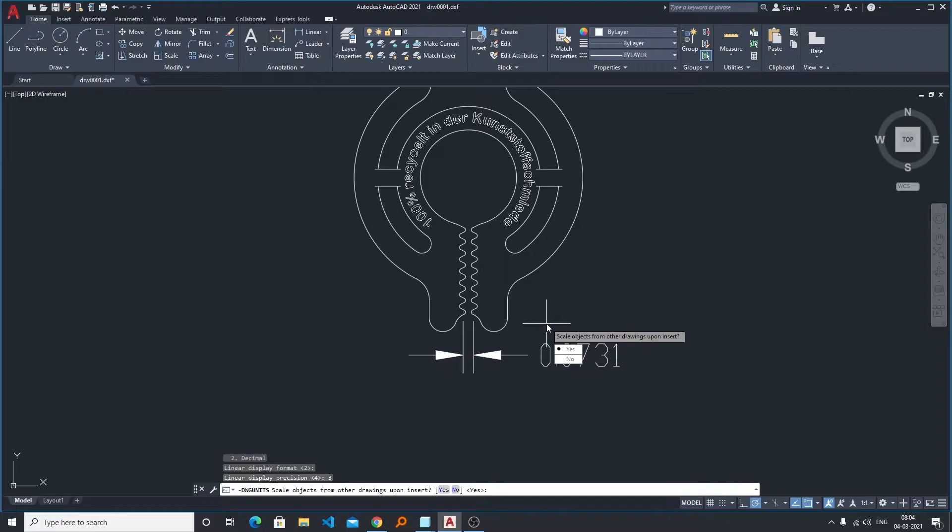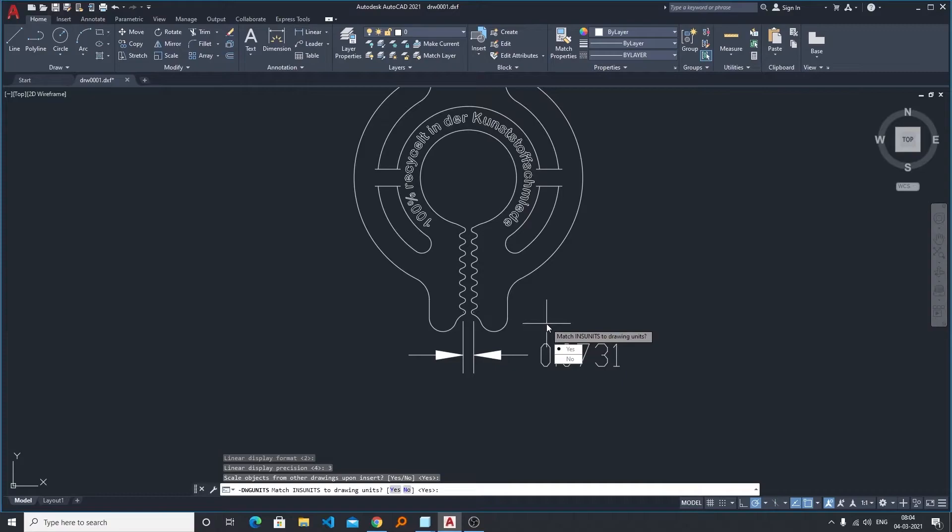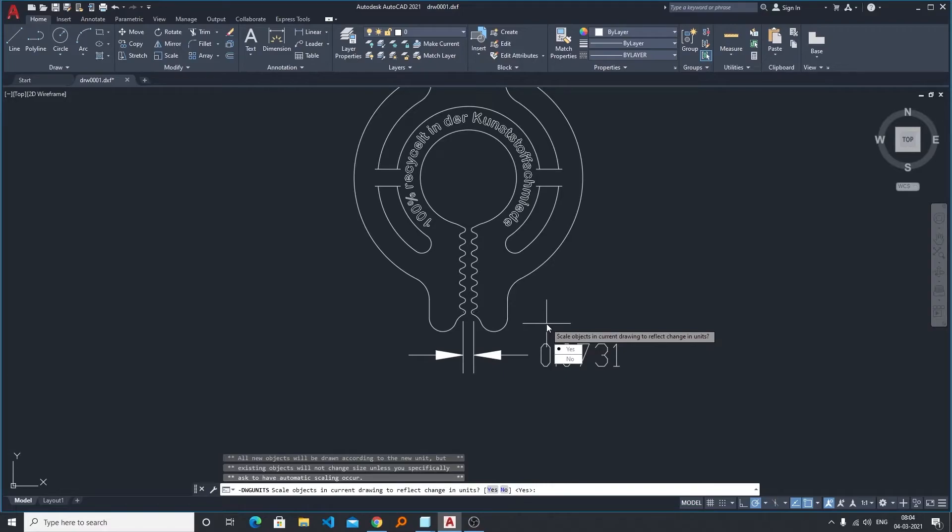So if you want to scale then you can select yes, if you don't want you can select no. So I will select yes. Then comes another option: match inserting unit to drawing unit, so let's make it yes.